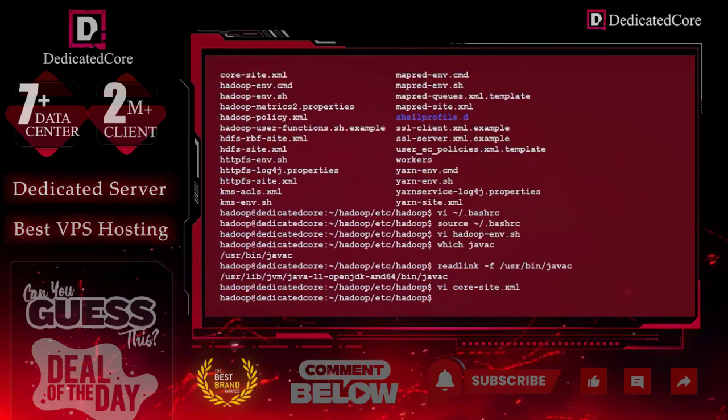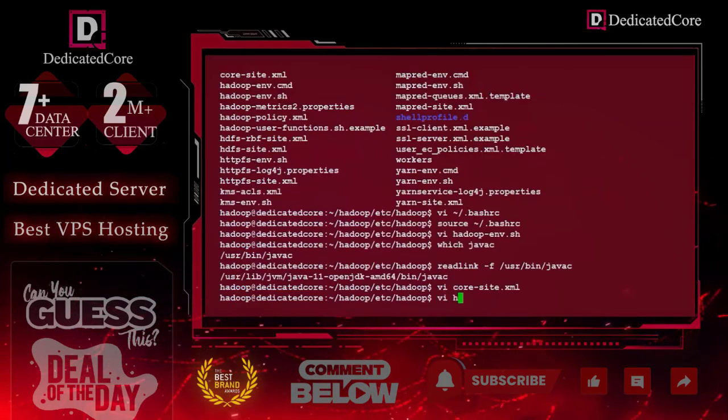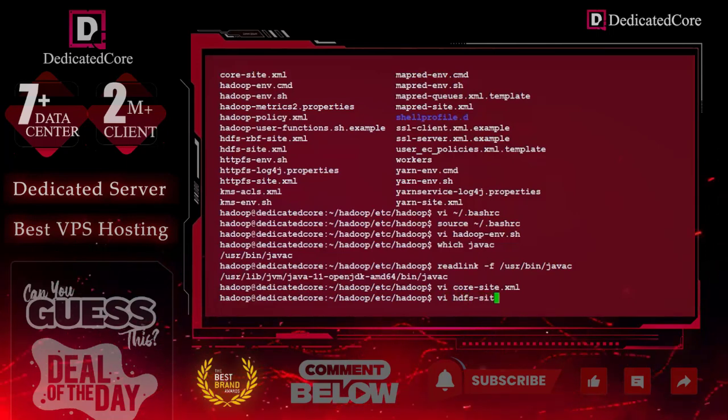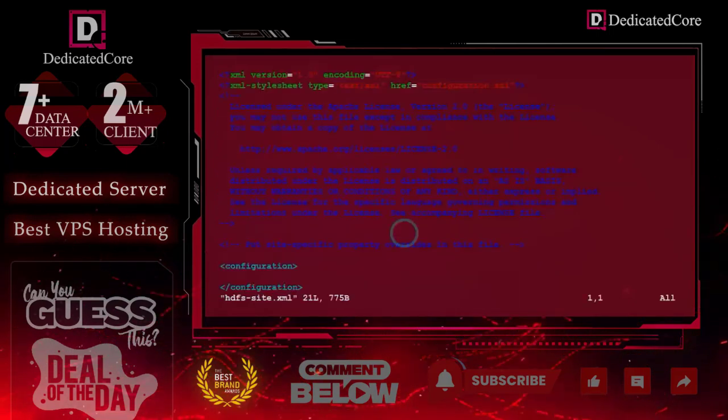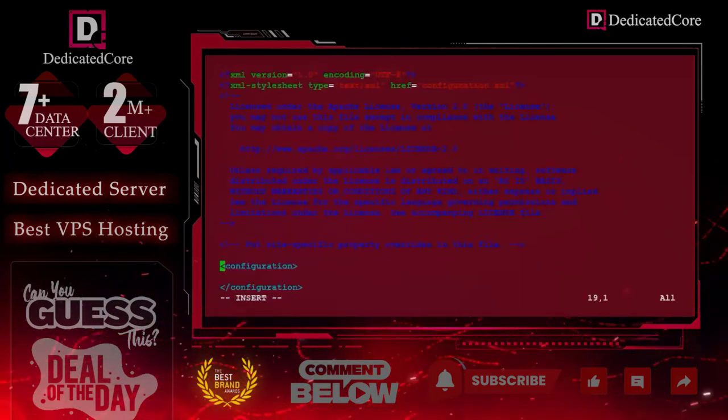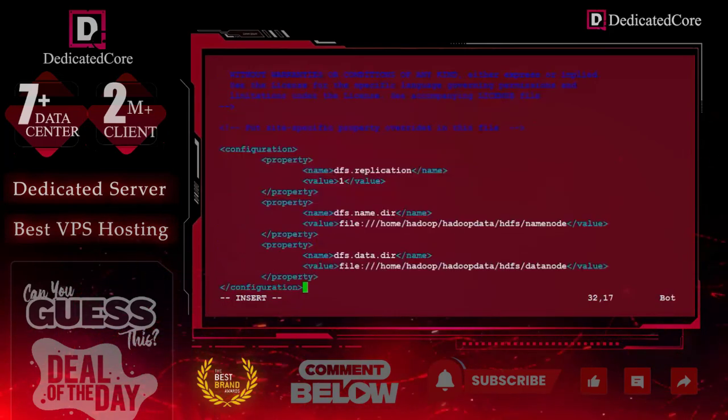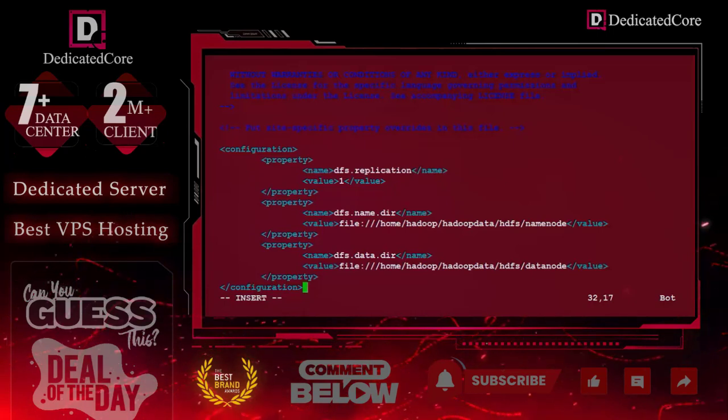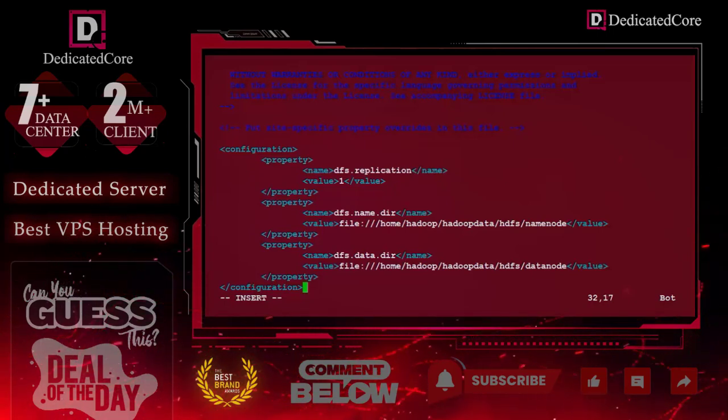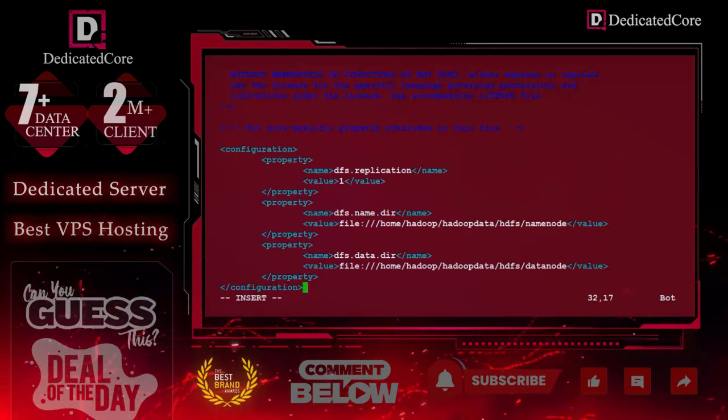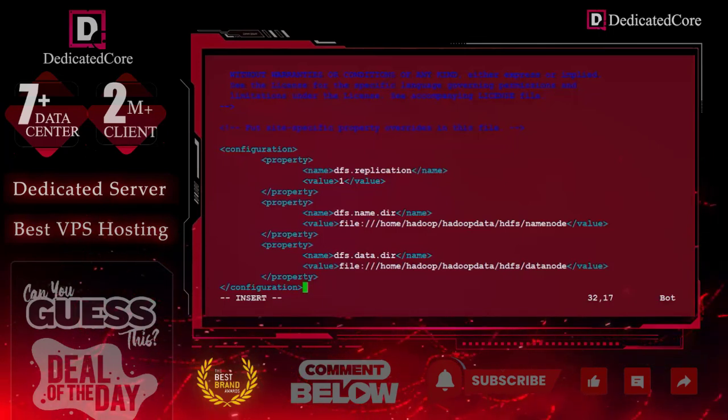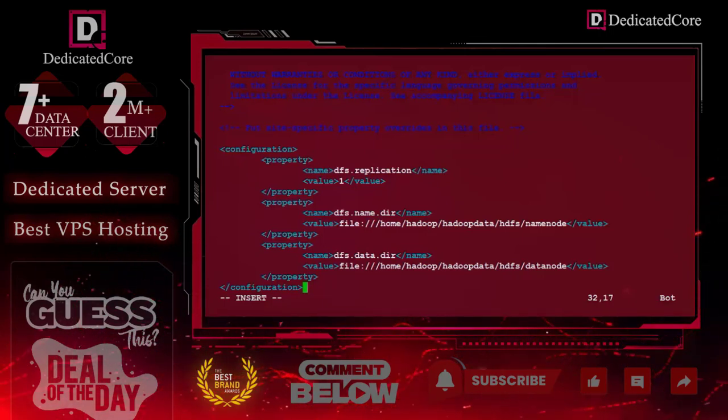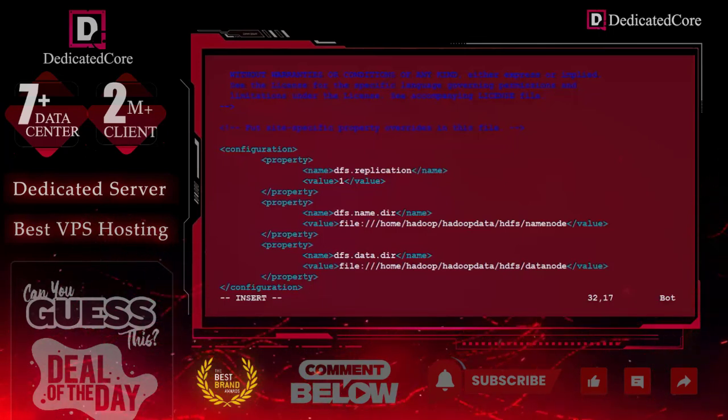Now time to edit the next file. Again, we will do the same process here. We will delete this, add new code. And here, if you wanted to change the replication, you can change the variable like 1, 2, 3, 4, 10. It is totally dependent on your business requirements. After that, we will save this file.